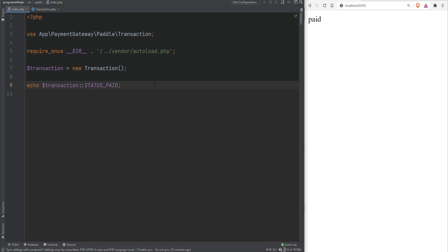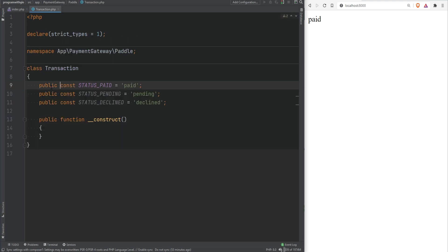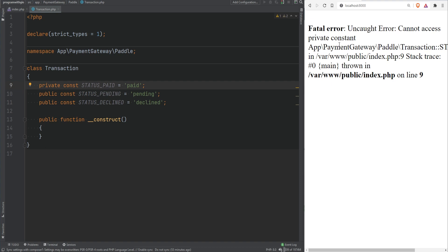If you set the class constant to private you will no longer be able to access that constant outside of the class the same way you wouldn't be able to access the class properties. So let's change this to private and if I refresh the page we get the fatal error.